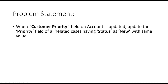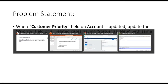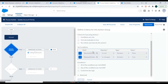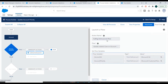We were working on this problem statement: when the customer priority field on an account is updated, the priority field on all the related cases of that account having status as New needs to be updated with the same value. This was the process builder we created — it's on the account object and when the customer priority field is changed, it calls this action which triggers an auto-launch flow.